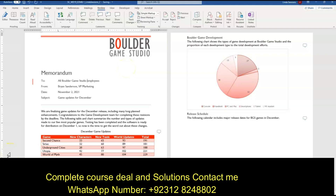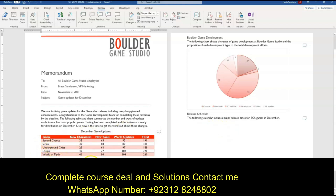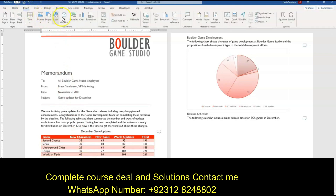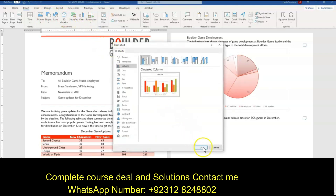We want to insert a custom column chart in the blank paragraph below the December Game Updates table to respond to Brian Sanderson's request. You can see here we've got his comment — if you click on it, you can see he's asking us to insert a chart. So we're going to click right underneath in the blank paragraph below our December Game Updates and insert a clustered column chart. Up here on the Insert tab, over here we have Charts — we want the clustered column — and say OK.